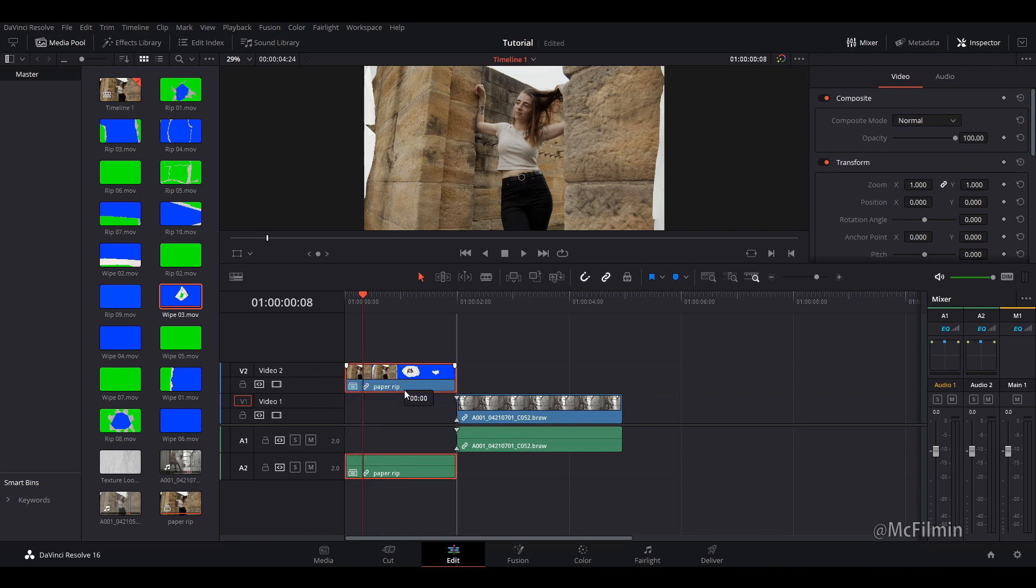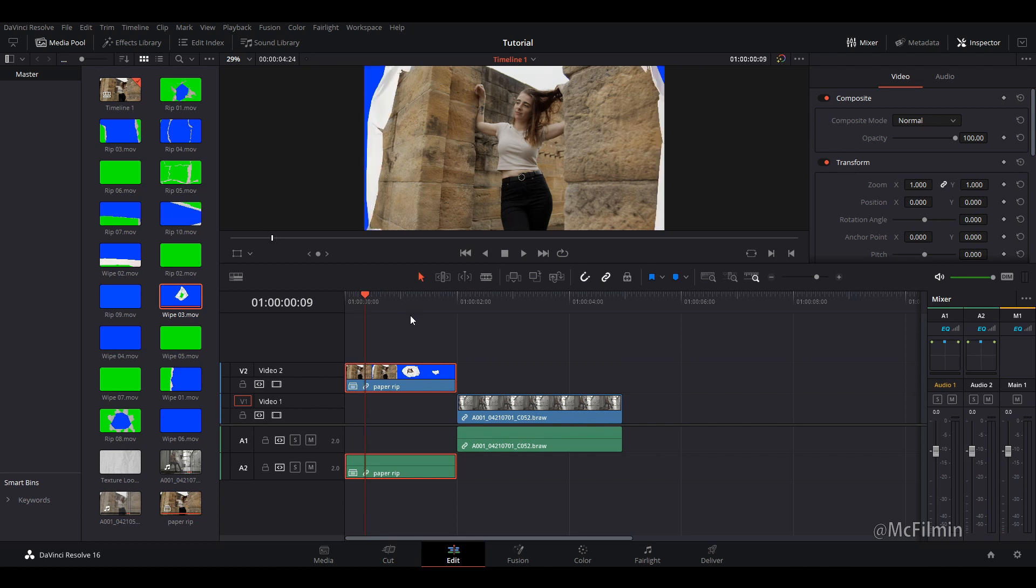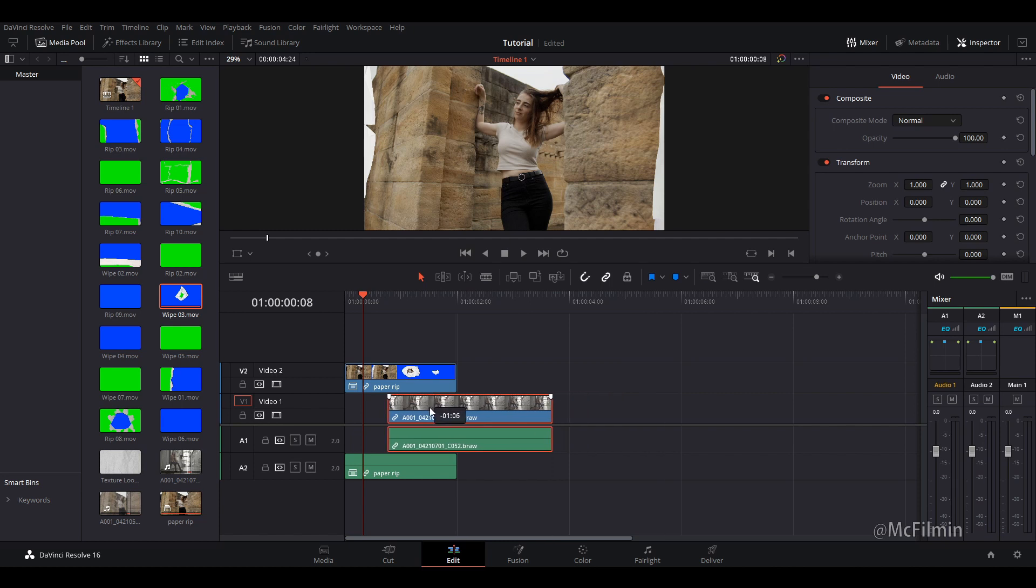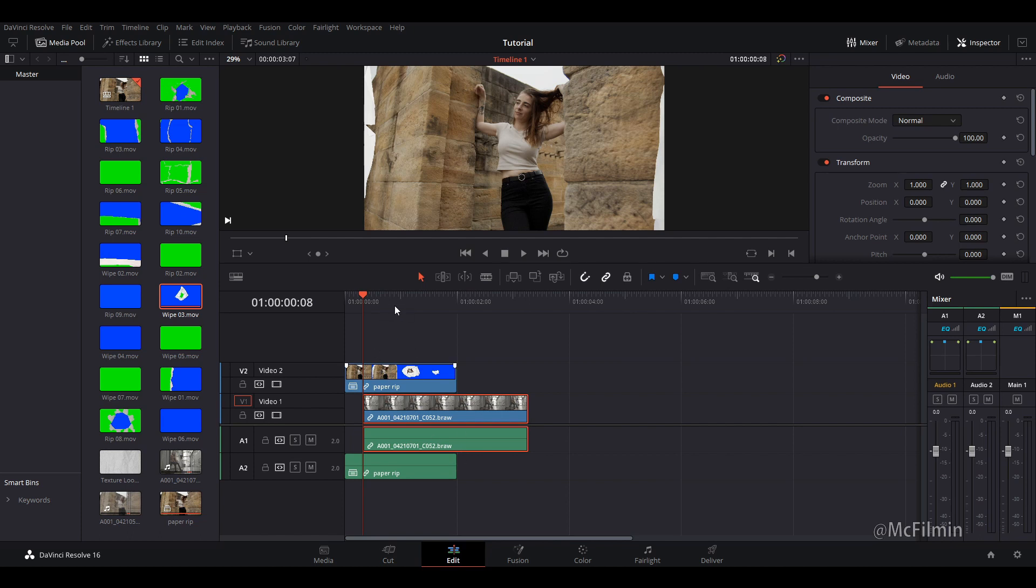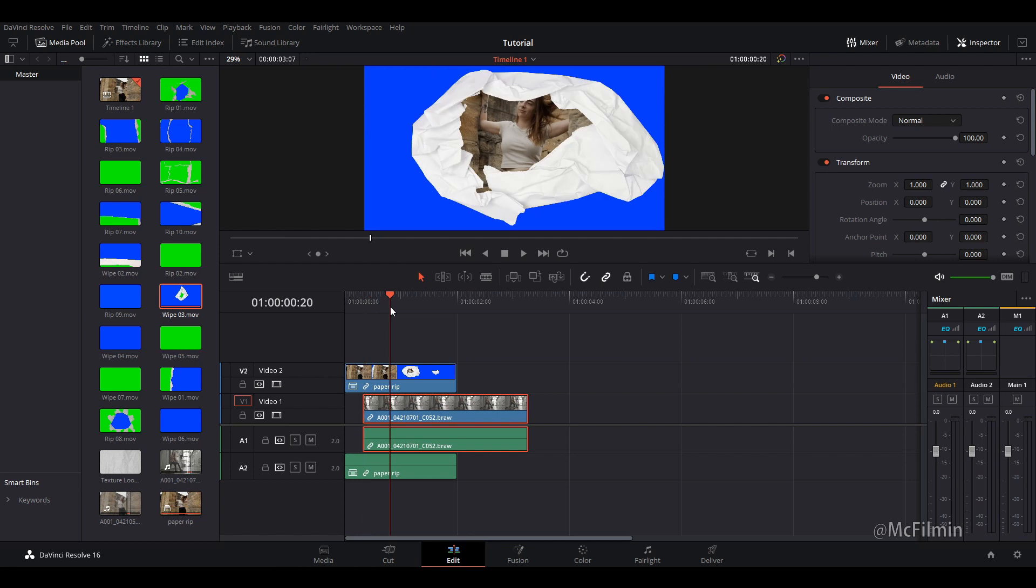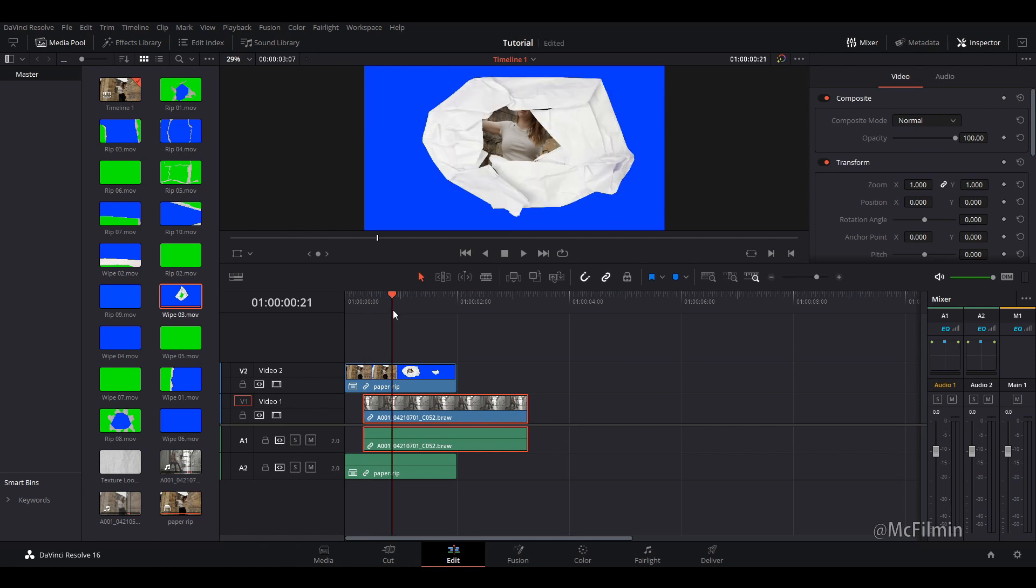And then I'm just going to drag this up to video layer 2. And then we're going to find the point where the blue starts on frame. And then we're just going to go a frame back. And we're just going to click and drag our second clip underneath. And then we're just going to play through a little bit. I think here is good.